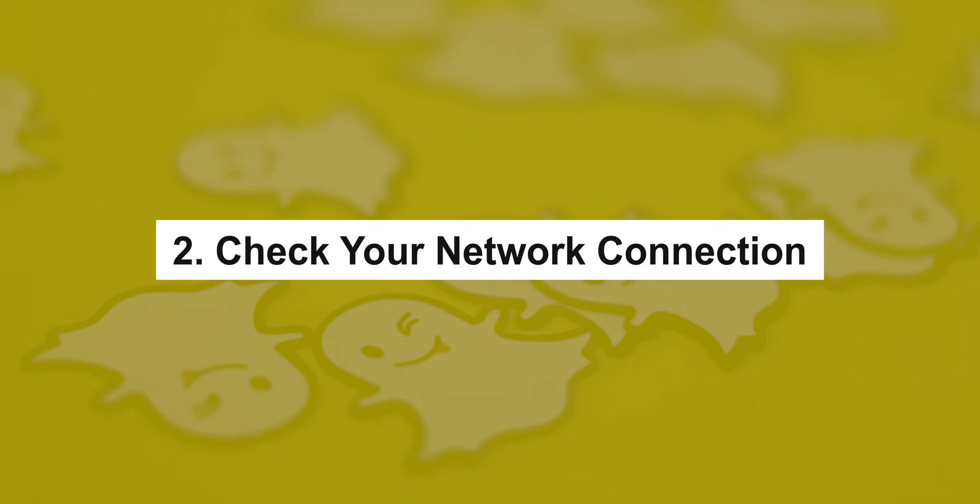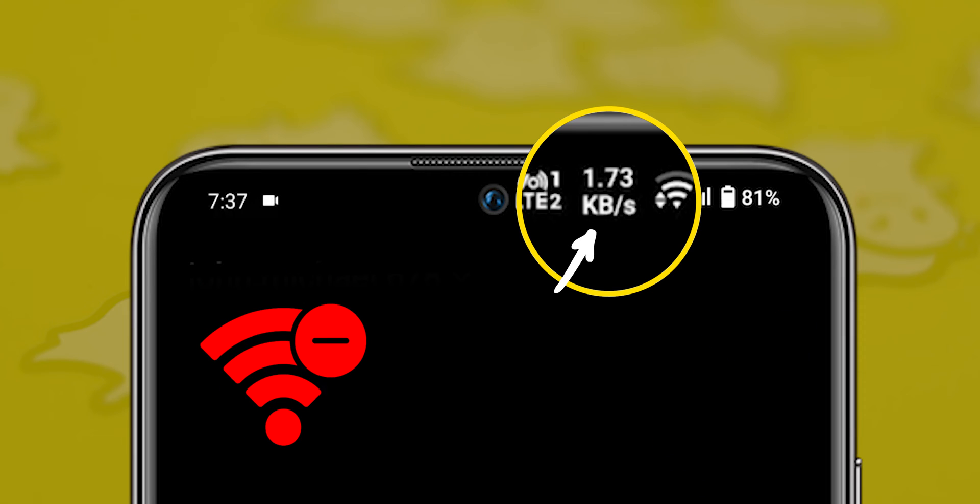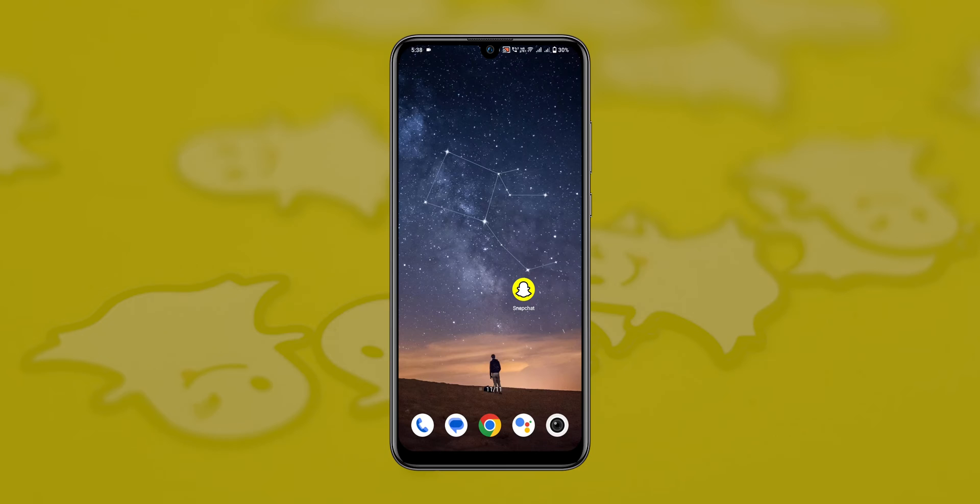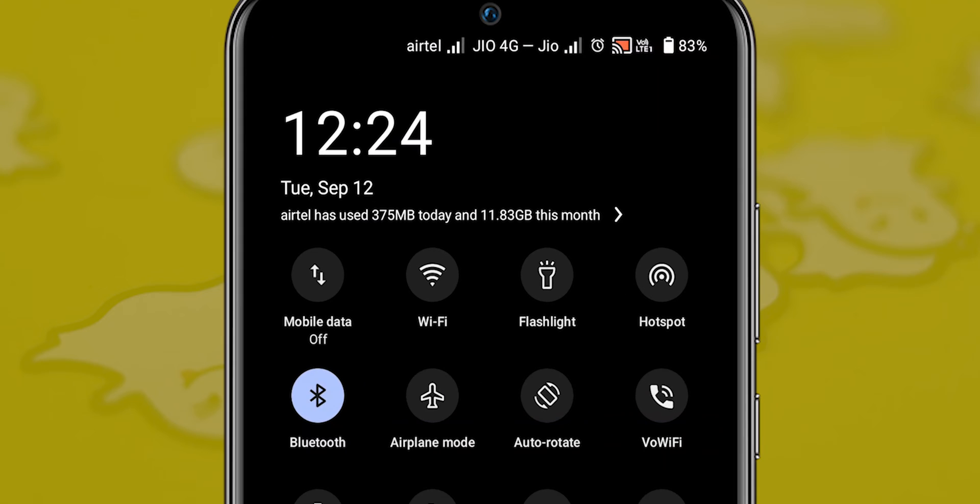Check your network connection. The low or weak network connection causes this issue, so try to open Snapchat on both Wi-Fi and mobile data.